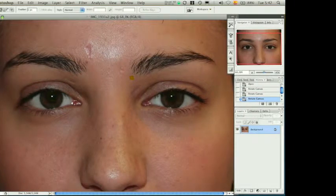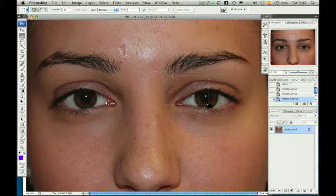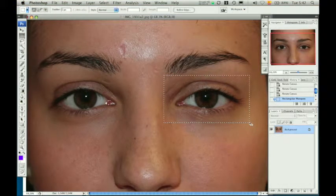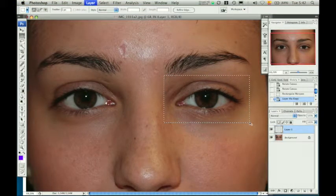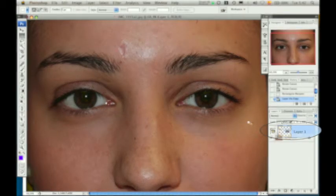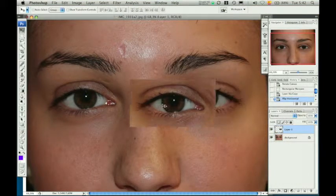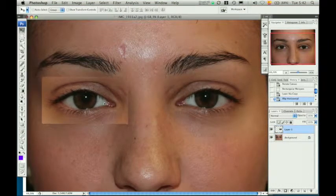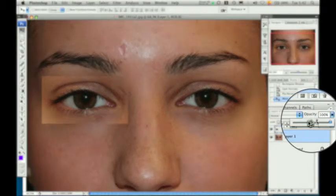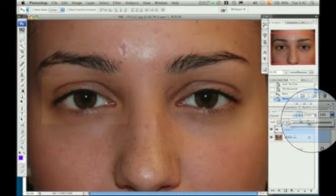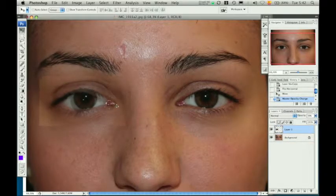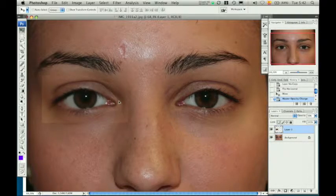Once the image is horizontal, the left eye is selected using the marquee tool. A new layer is created via copy and the layer is flipped horizontally. The left eye is then moved to be superimposed on the right eye. The opacity of the layer is brought down to better match both pupillary reflex points.